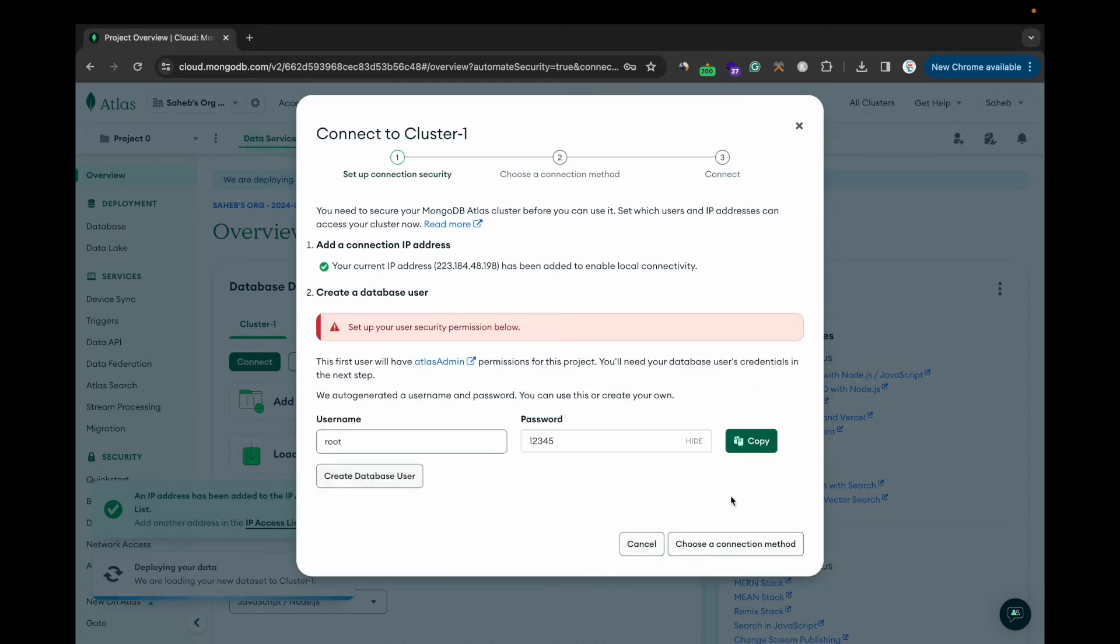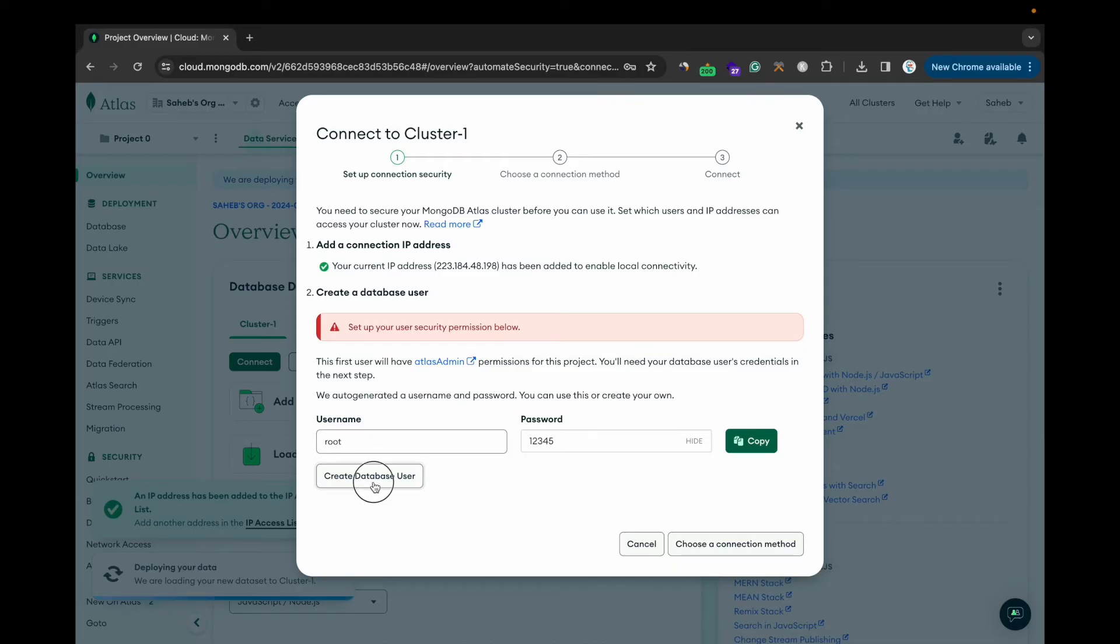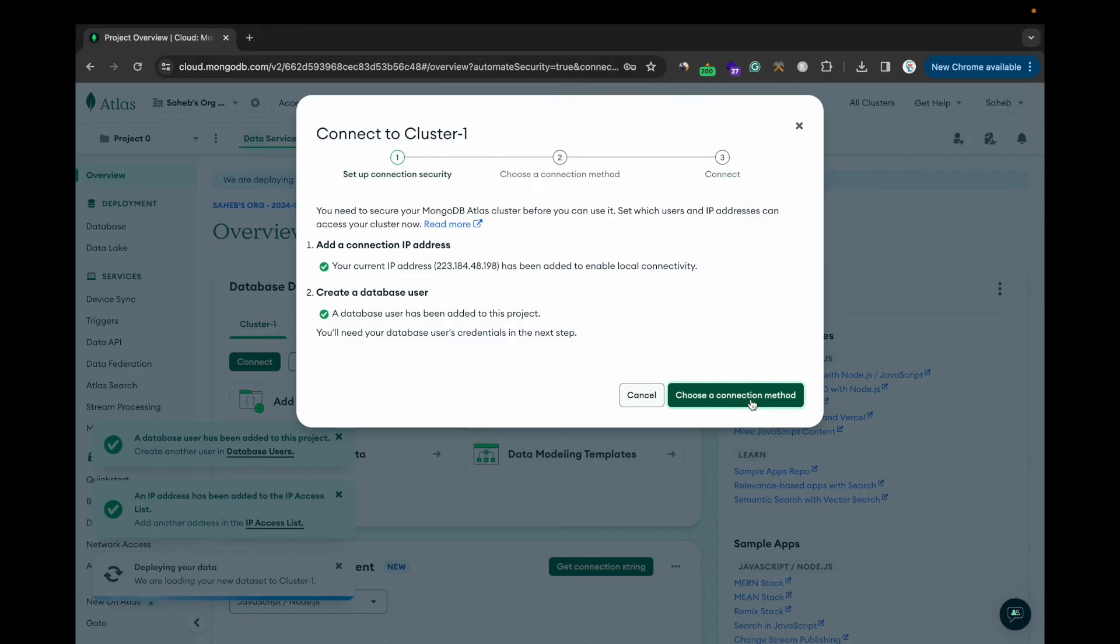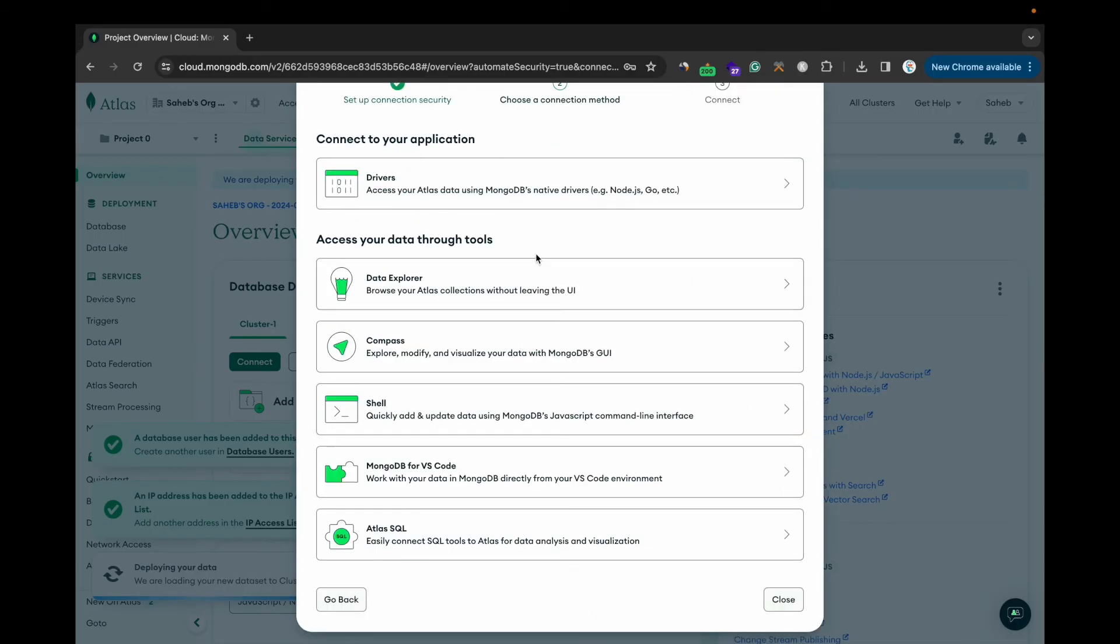Okay, so I forgot to create user data. User is created now. You can go for this option. Choose a connection method. These are the options available. Since I'm going to connect this database with Compass, I'll be going for the second option.